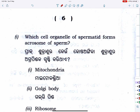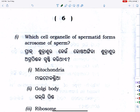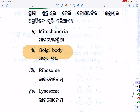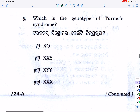Which cell organelle of the spermatid forms the acrosome of the sperm? Spermatid — cell organelle — acrosome. This is a direct question. The correct answer is: the Golgi body of the spermatid forms the acrosome.